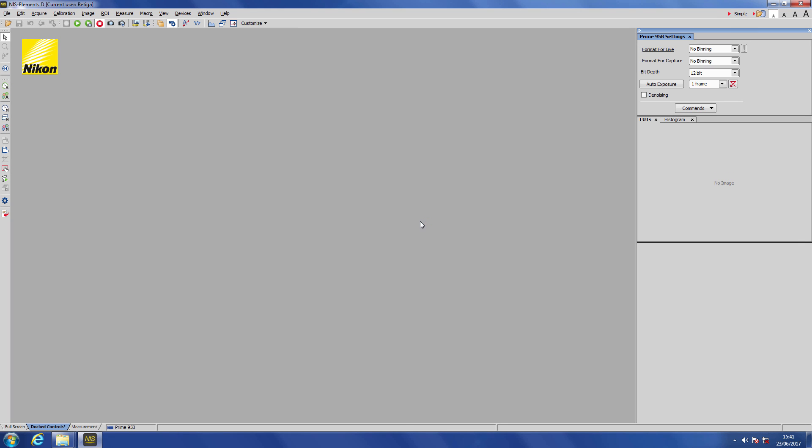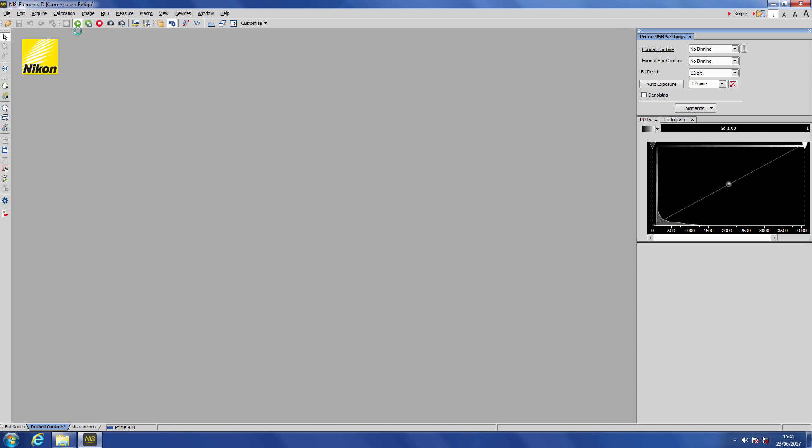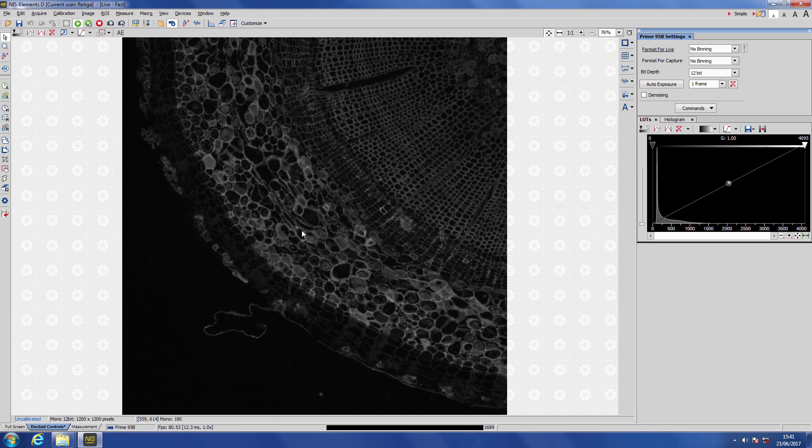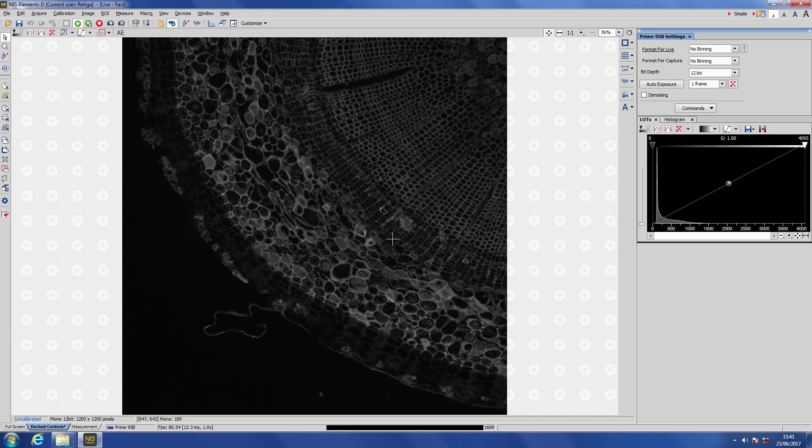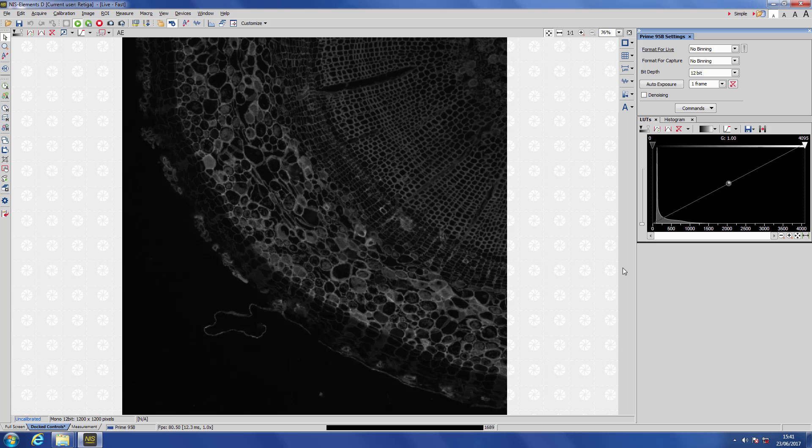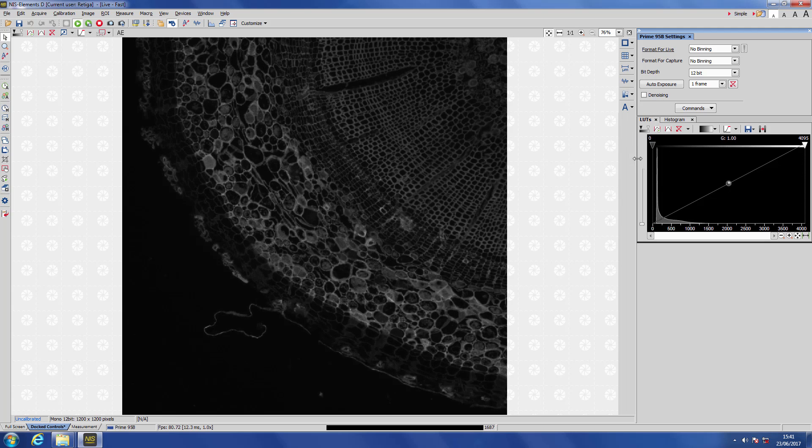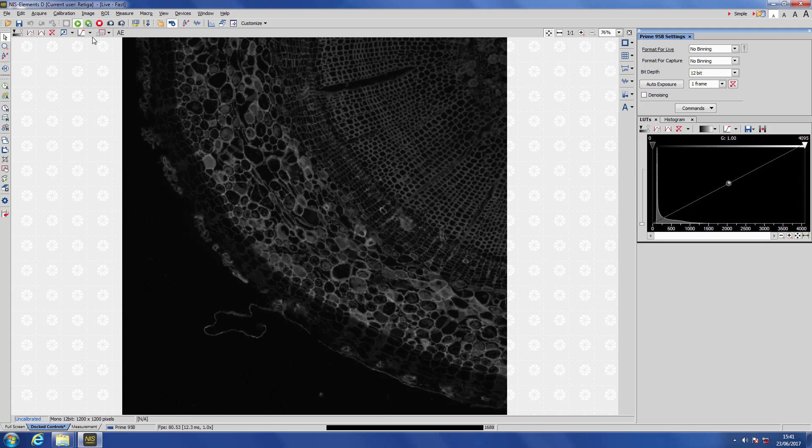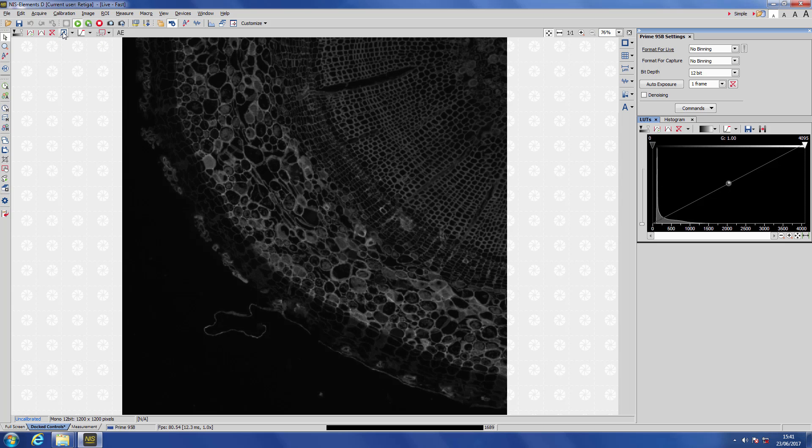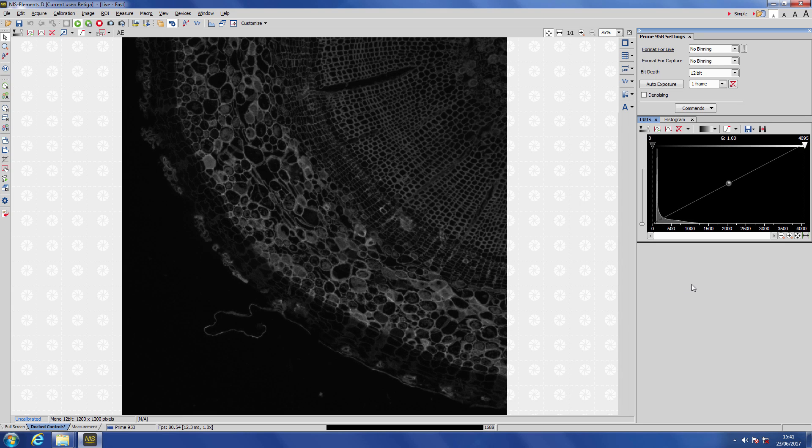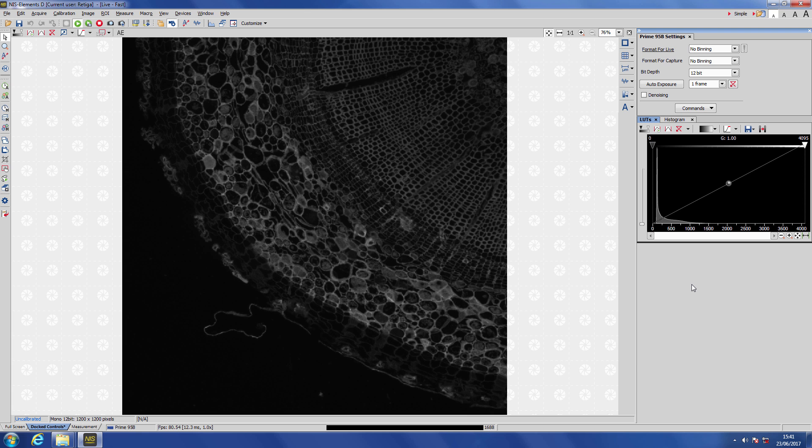So here we are inside Elements. The first thing we want to do is activate our Live Preview mode. But here you see the contrast isn't particularly good because we don't have our Auto Scaling active. To activate Auto Scaling, you can go up to the LUTs toolbar here, the Lookup Tables toolbar, and make sure that you have the Lookup Tables window visible.